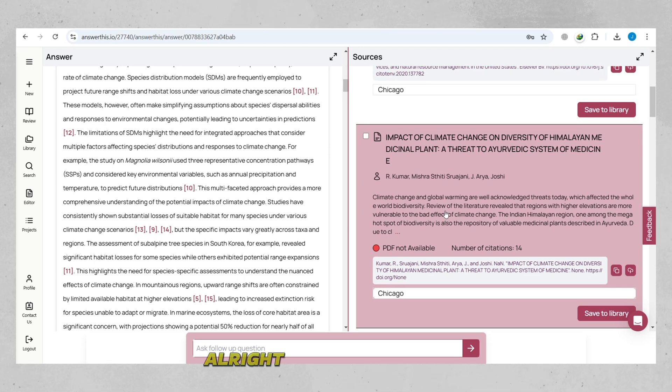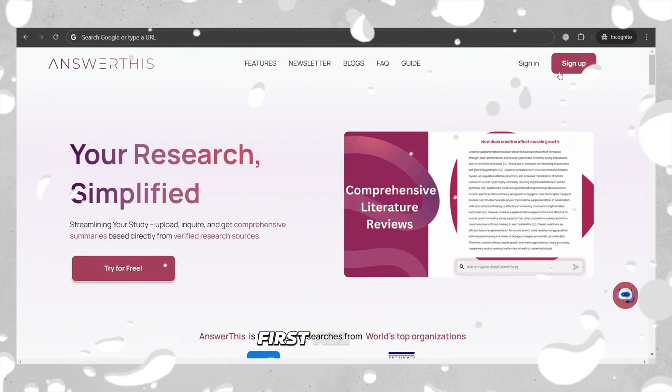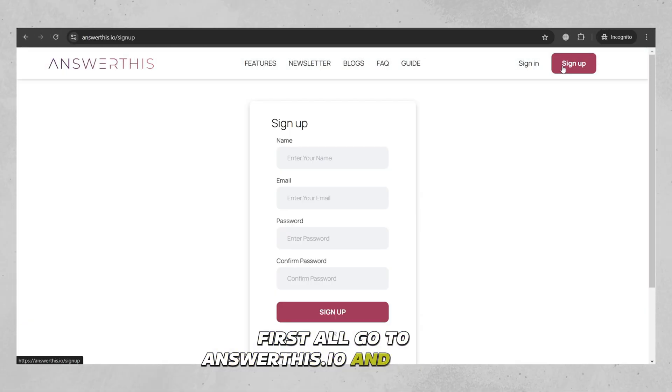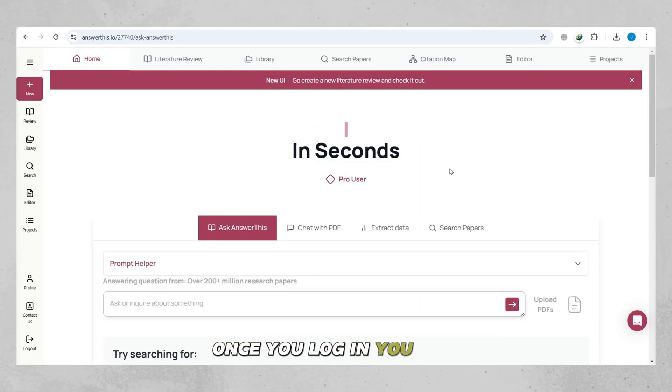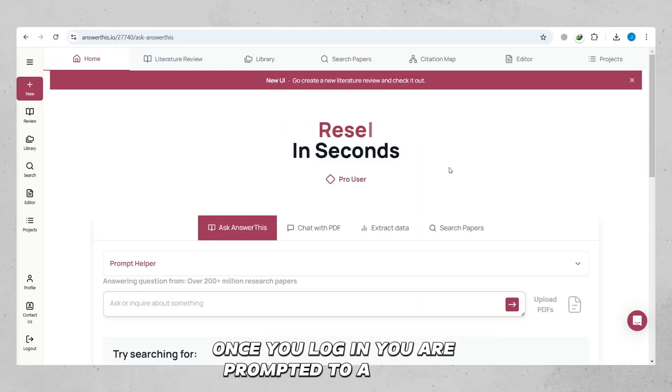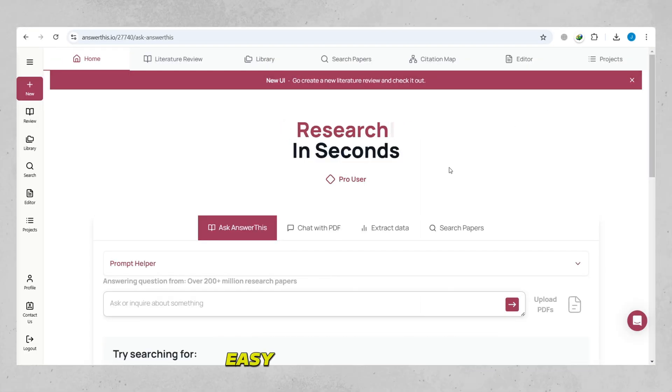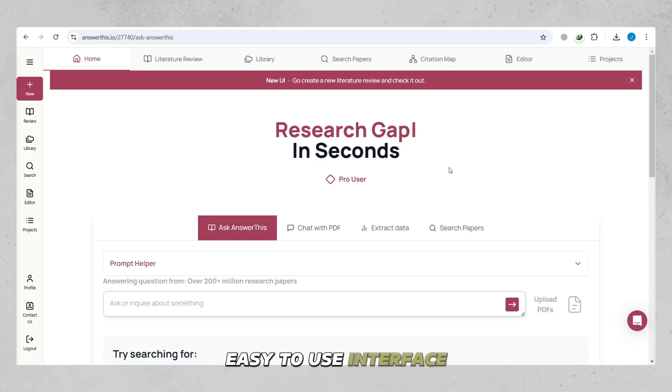All right, let's get started. First, I'll go to Answer This.io and create your account. Once you log in, you are prompted to a precise, easy-to-use interface. I'll put the link in the description where you can enjoy all the features with an uninterrupted access.